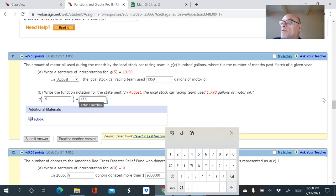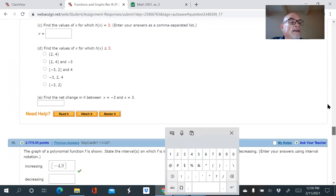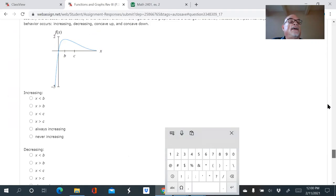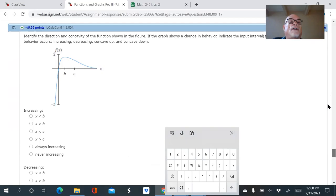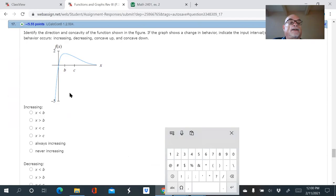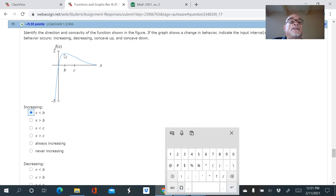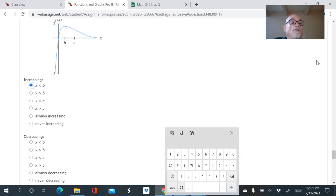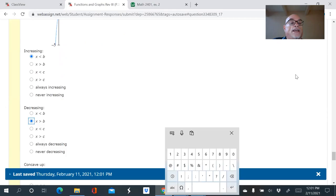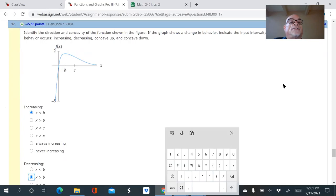Let me look at question 17 quickly. You've got a graph. Where is it increasing? Going from left to right, it starts increasing on the left and continues until we hit point b on the x-axis. So it's increasing for x values less than b, and decreasing for x values greater than b. They're not asking for interval notation here, just inequalities.